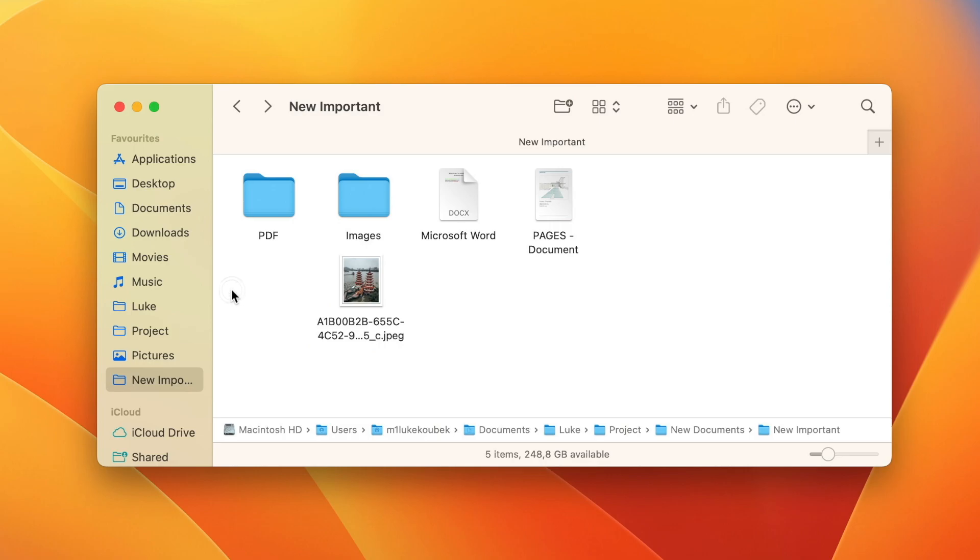I use this very rarely, but it's good to know that this option exists as well. Anyway, these were just simple drag and dropping options.